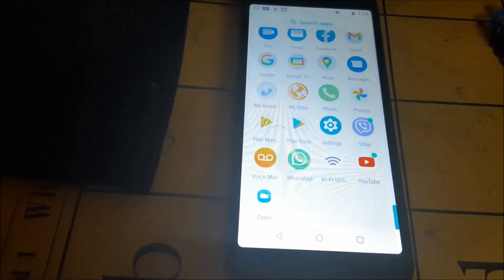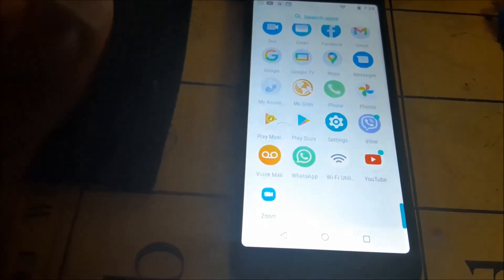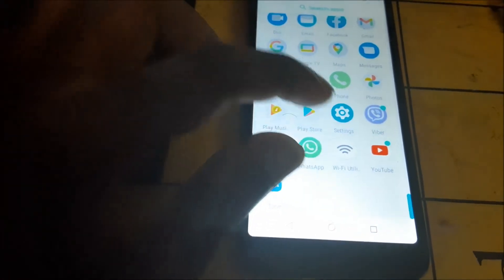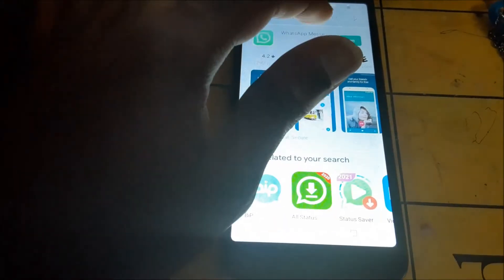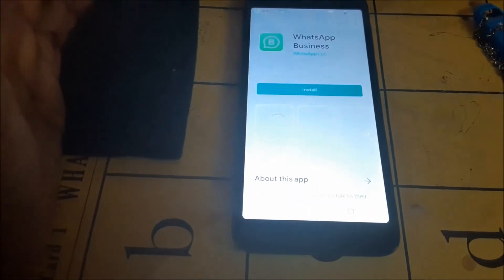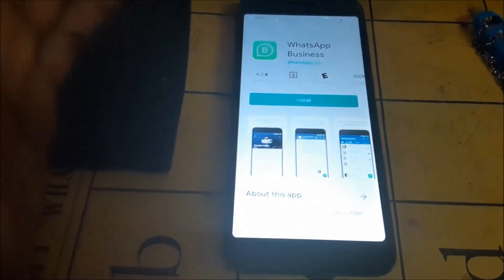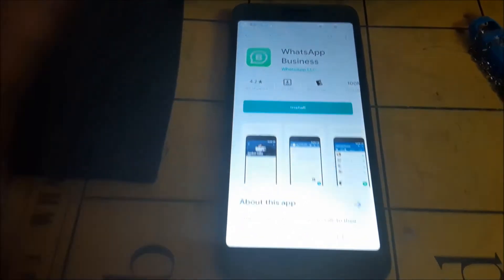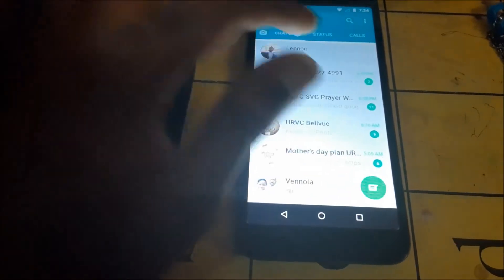If the problem persists, I strictly advise you to try a different WhatsApp — you have WhatsApp Business or WhatsApp GB. Try WhatsApp Business or one of those alternatives and see if you're still getting the same problem. WhatsApp Business is available to download.